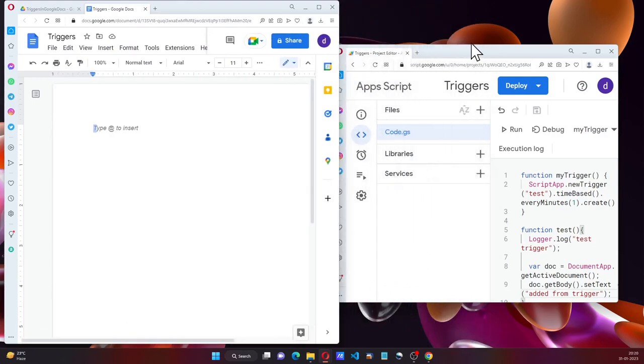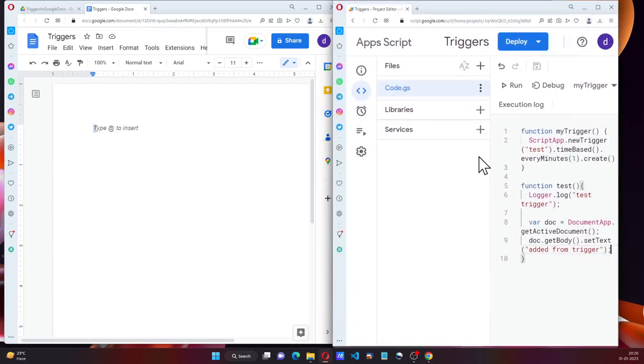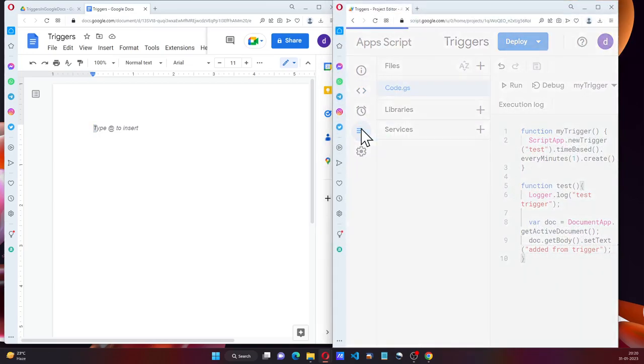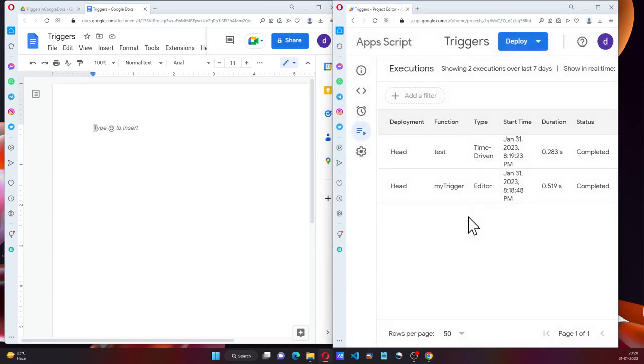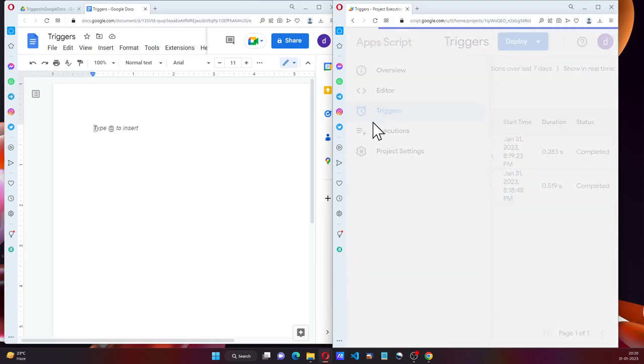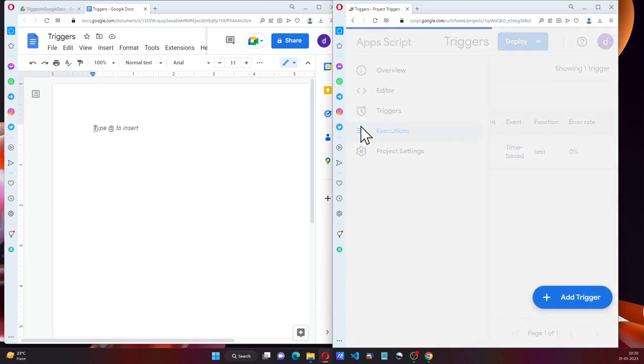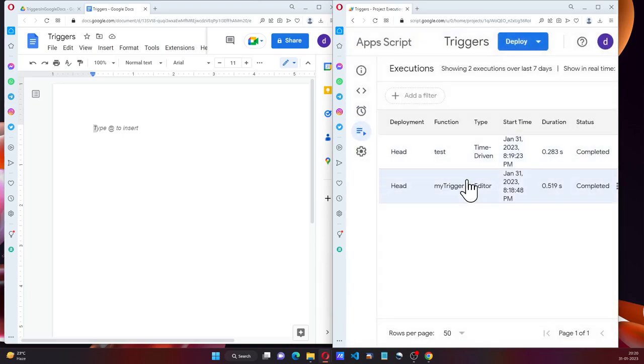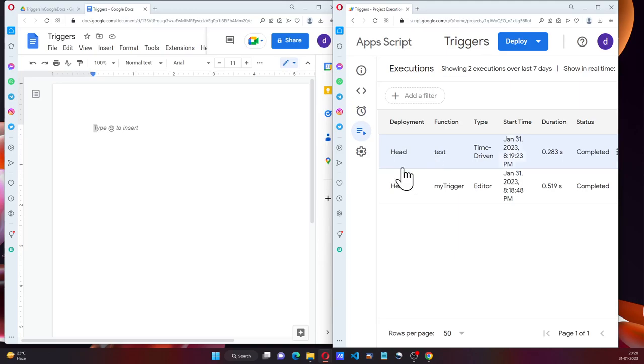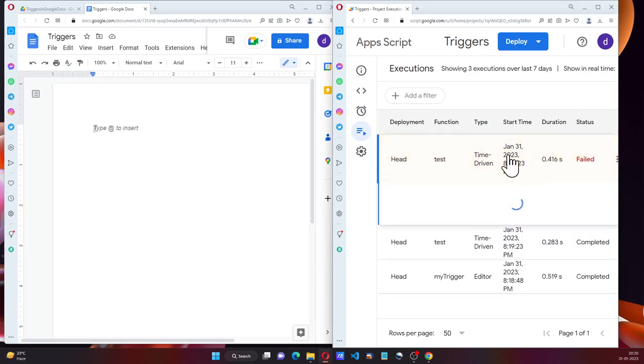So on the right-hand side, we have the executions. And if we see the trigger, trigger is there. It should get a new row added here for the trigger to be executed. At the same time, document should get updated. It failed.